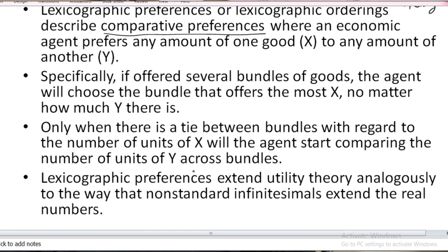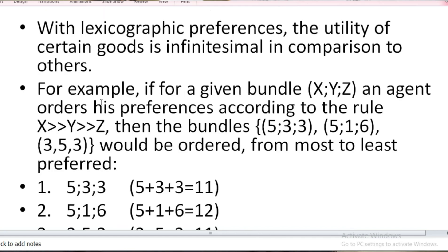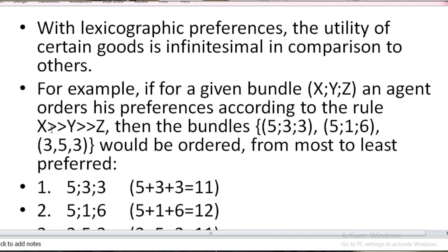One more thing: with lexicographic preferences, the utility of a certain good is infinitesimal in comparison to the other. So the utility of commodity X is infinitesimal relative to other commodities. Here is an example of a preference order: preference for X is greater than Y, and preference for Y is greater than Z, and therefore the preference for X in comparison to Z is also greater.